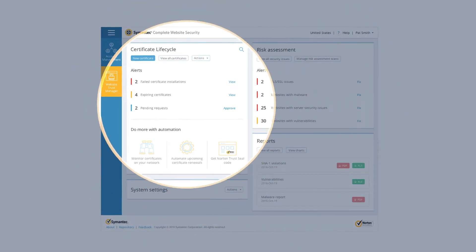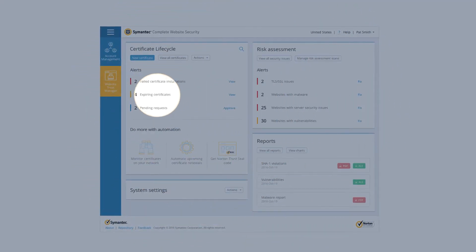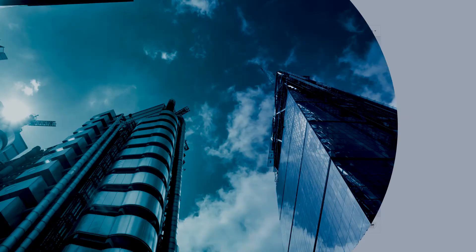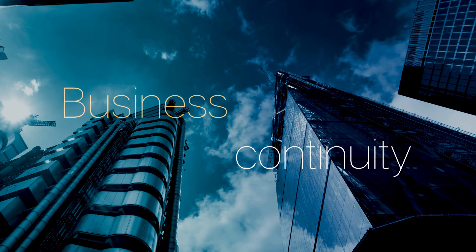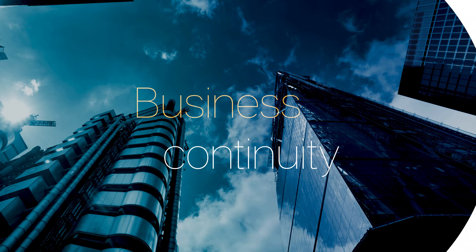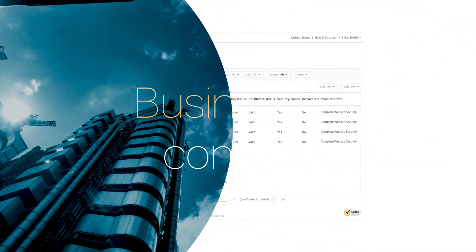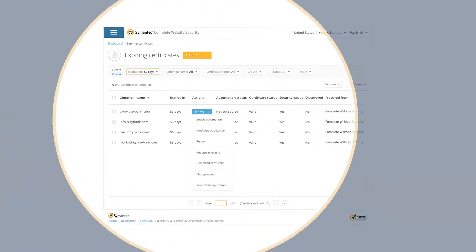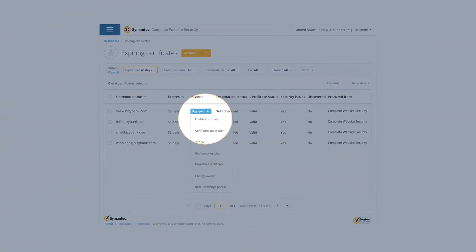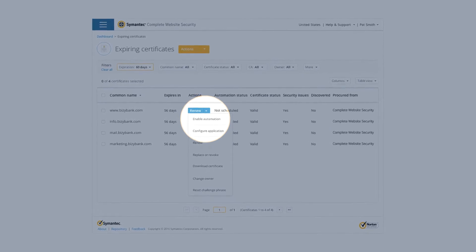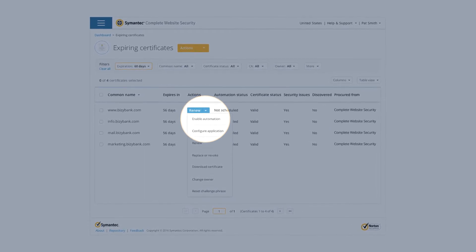By helping prevent unexpected certificate expirations, the console helps ensure business continuity. Plus, you can schedule and renew certificates in minutes, not hours or even weeks, via the console's automation tools.